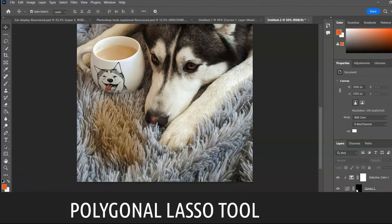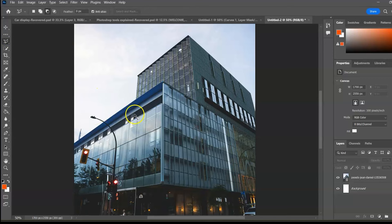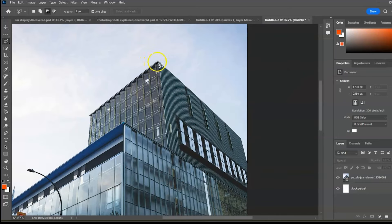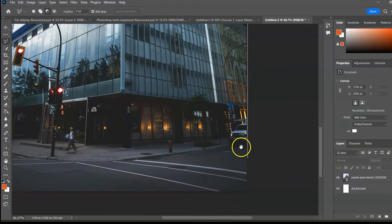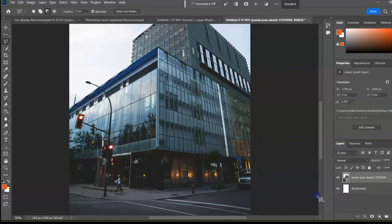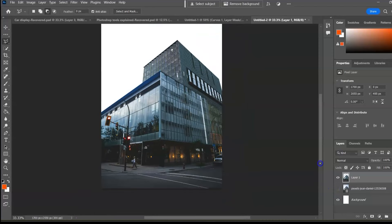Polygonal Lasso Tool, shortcut L. Use this tool to select images with straight-line shapes and corners, like a building. Hold Shift to lock on a straight line. Select the layer and duplicate it by pressing Ctrl or Command+J. Turn off the visibility of the lower layer to reveal the selection.